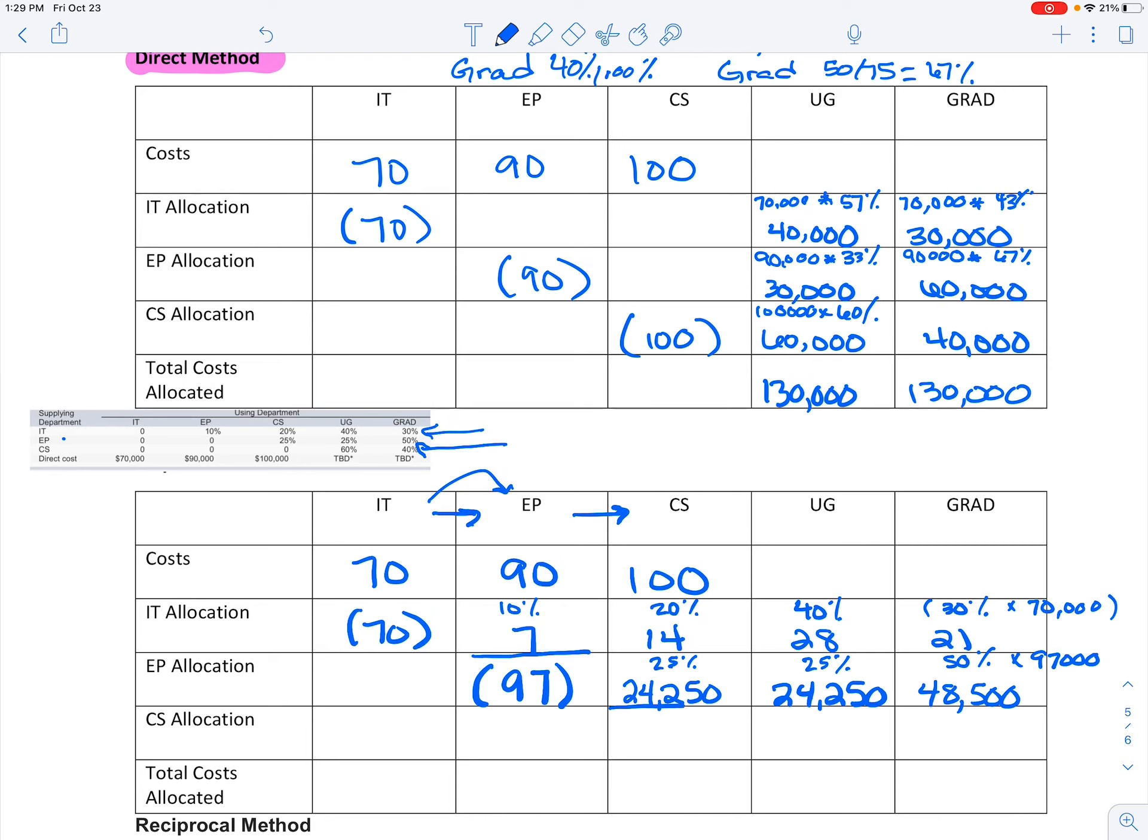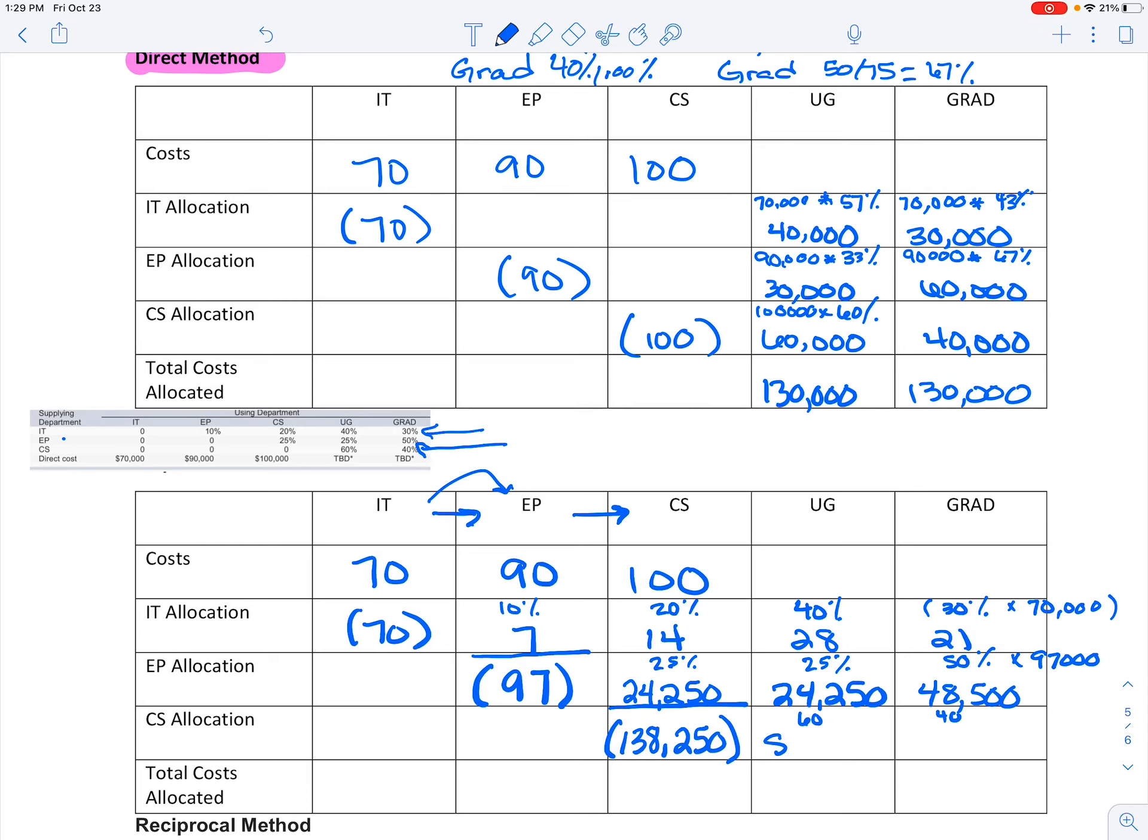Again, I'm just taking the percentage and timesing it by the cost I need to allocate. Now I'm looking at this CS. The CS amount that I have to allocate is 138,250. And I need to allocate that to these two areas, and the percentages tell me it's 60 and 40. So 60% of that allocation would come here, and that's 89,950, and 55,300. Then what I'm going to do is add these numbers up.